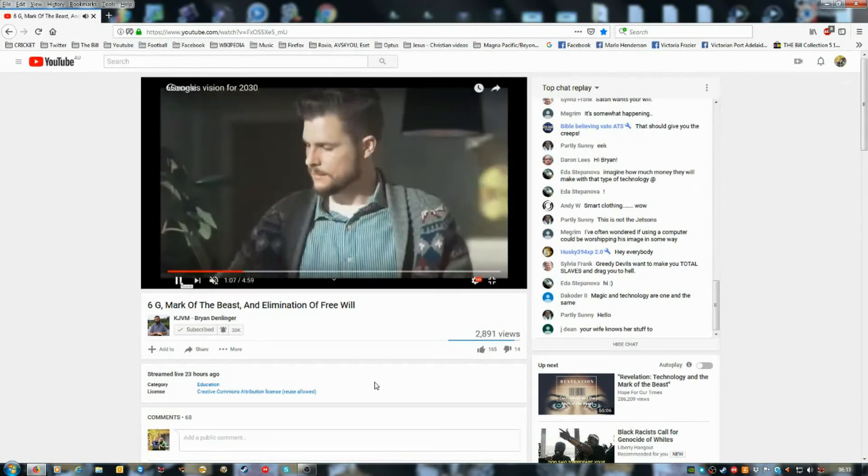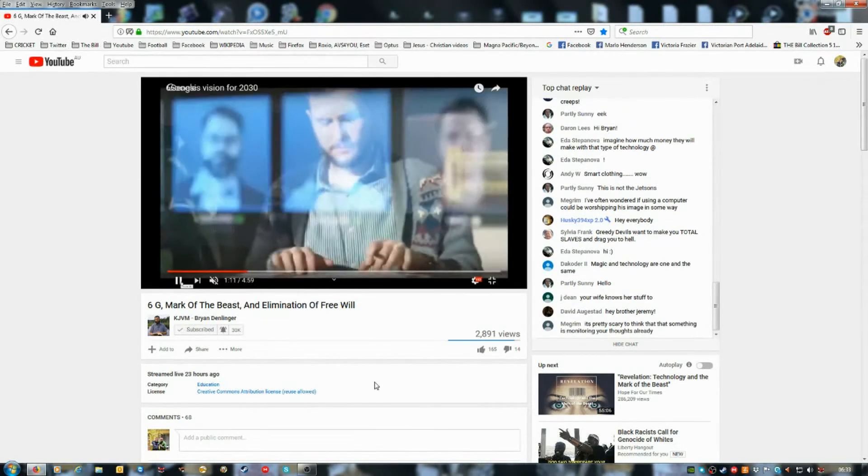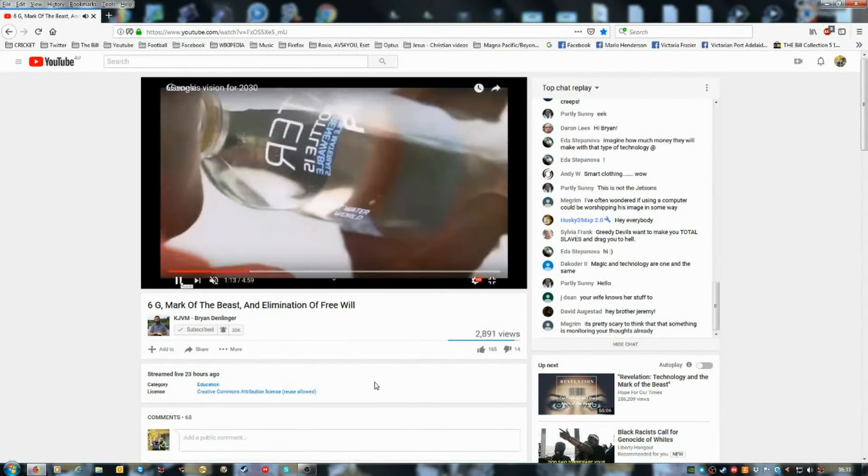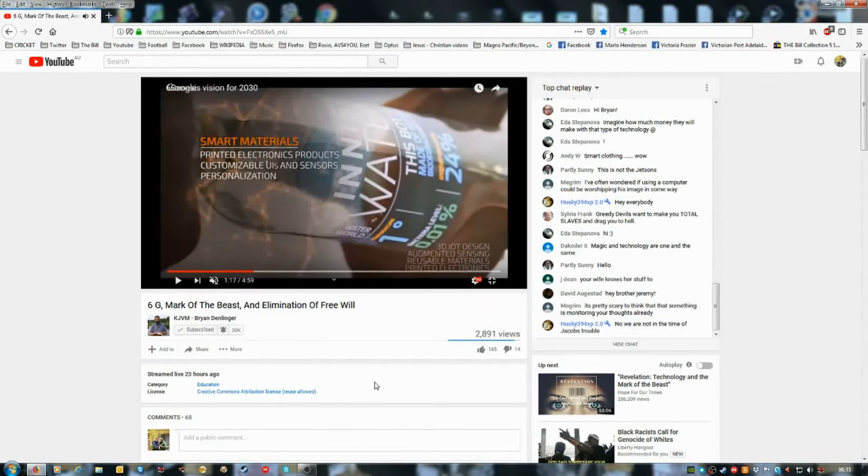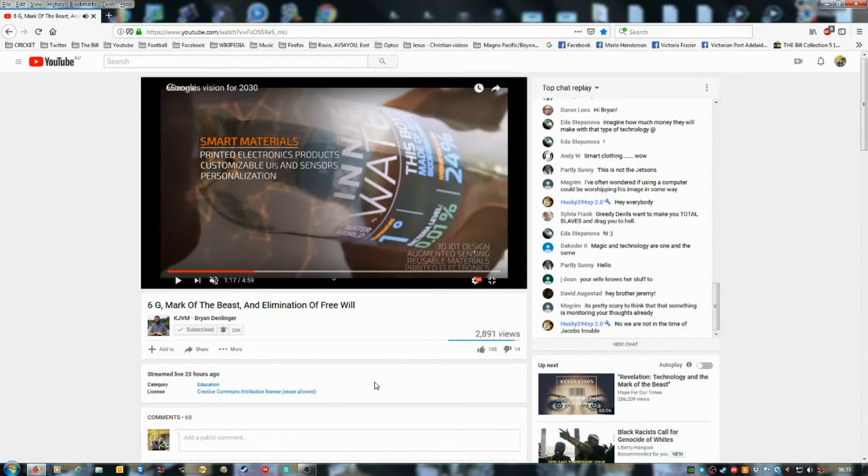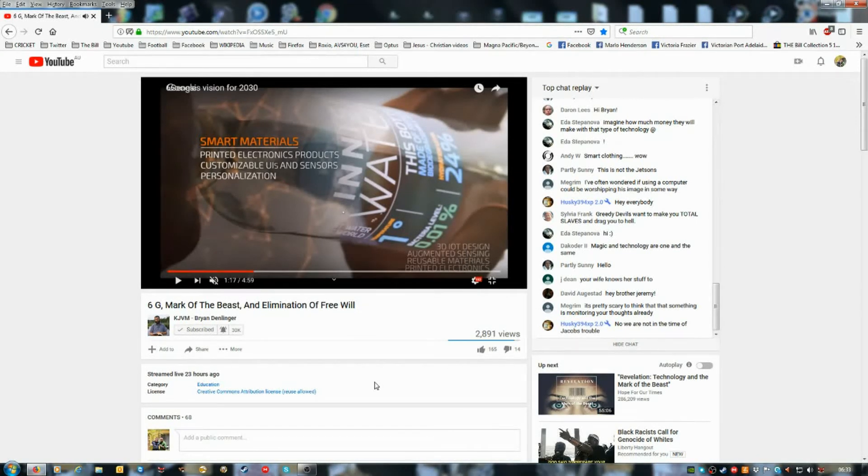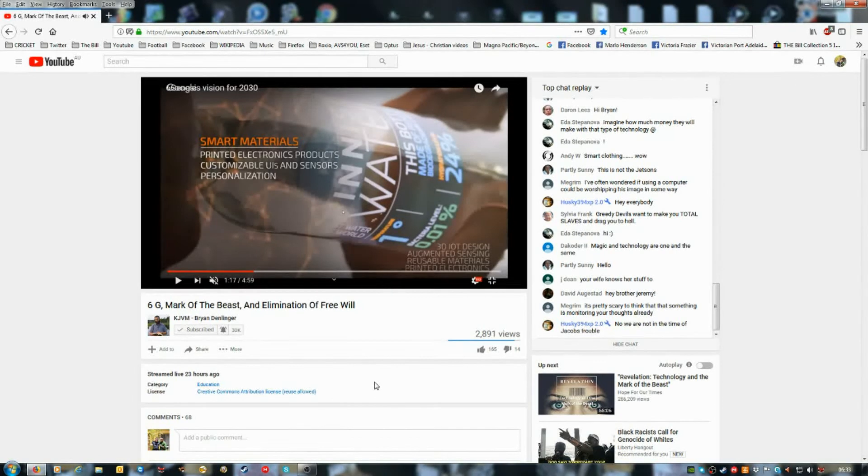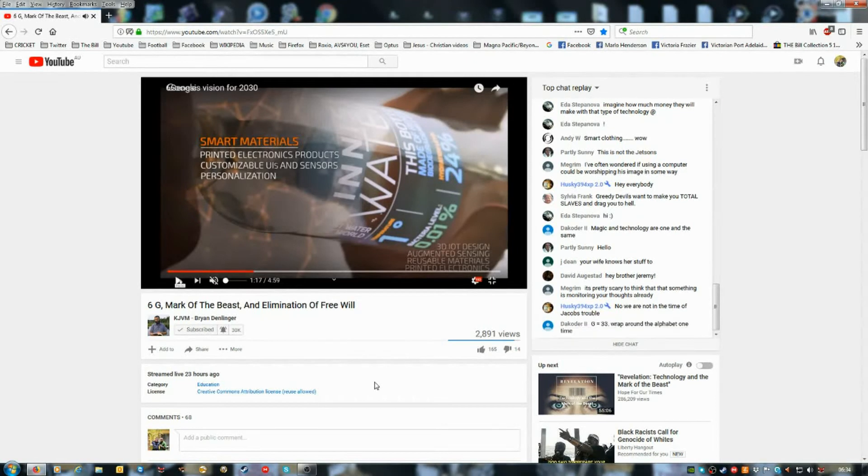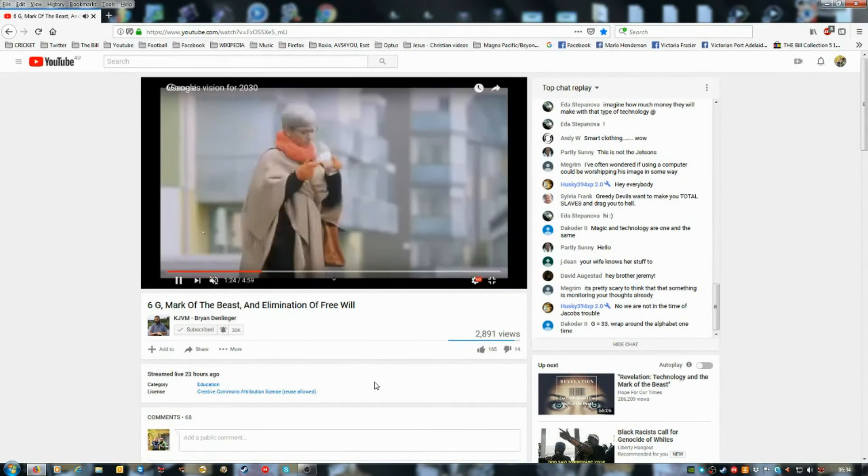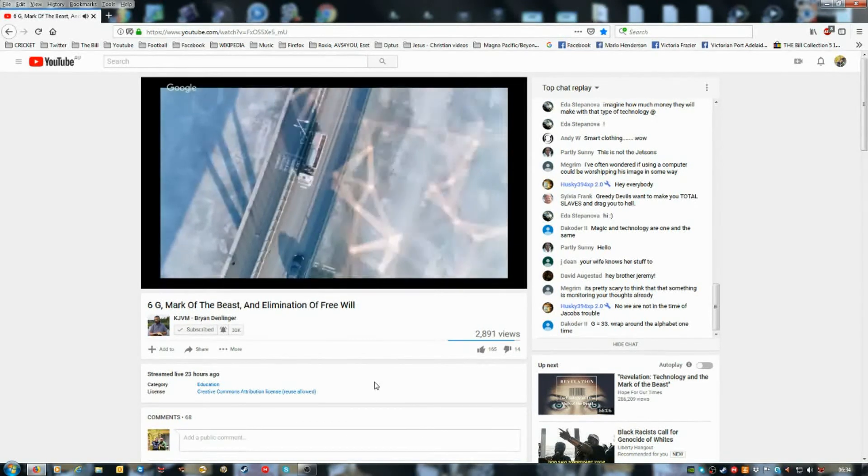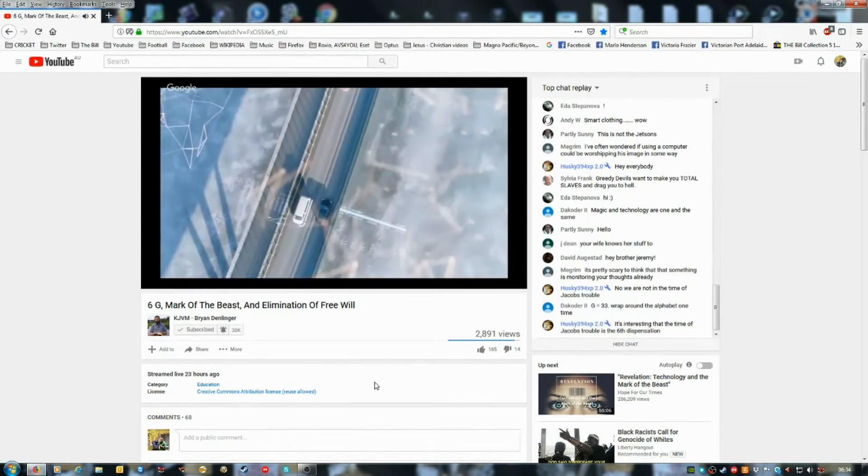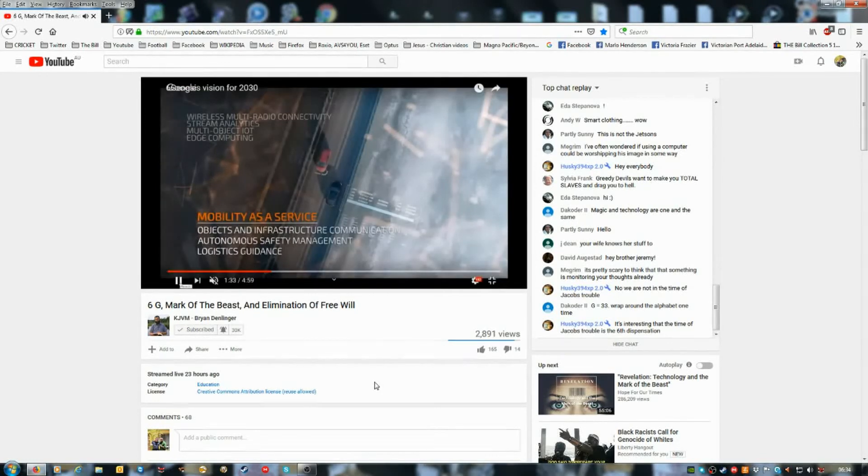We'll continue. It's really weird. Yeah. It gives a whole new meaning to the verse about worshipping the beast's image. Yeah. Paraphrasing, of course. Smart materials, printed electronics products, customizable user interfaces and sensors, personalization, 3D Internet of Things design, augmented sensing, reusable materials, printed electronics. So again, you know, everything you do will be controlled. You will not have any free will. I mean, it's just, man, that's what the mark of the beast is.